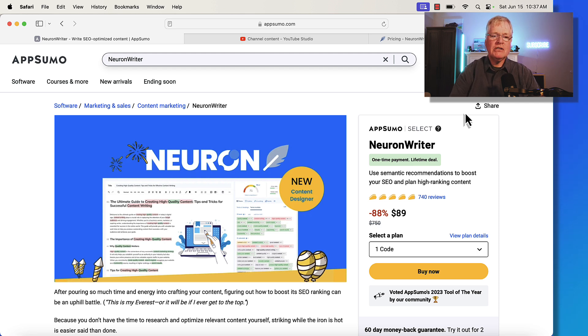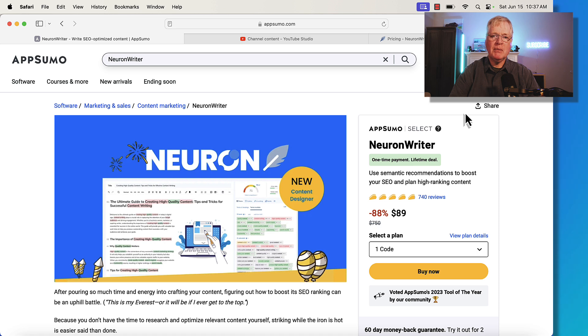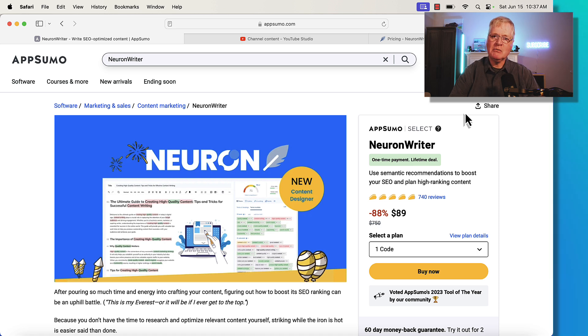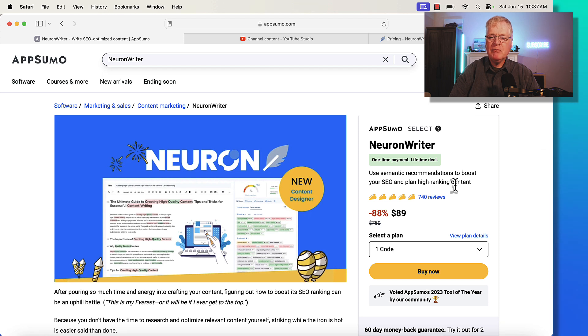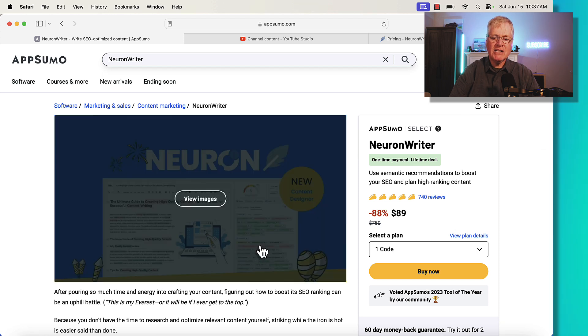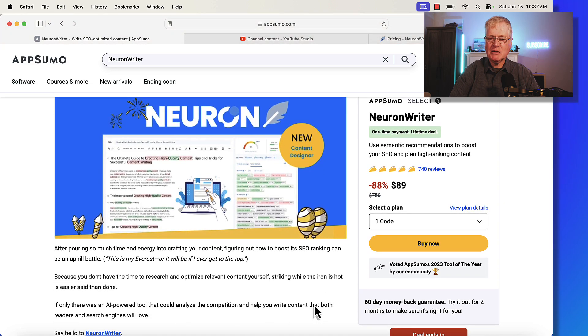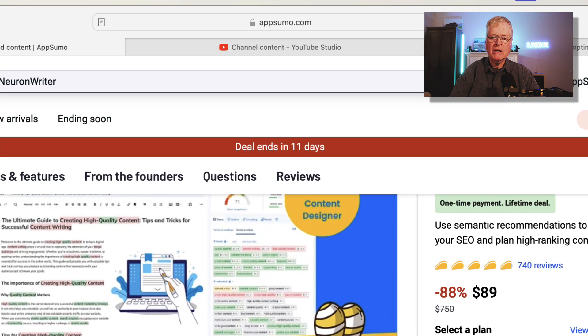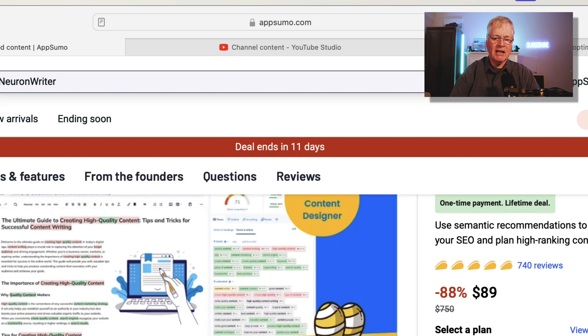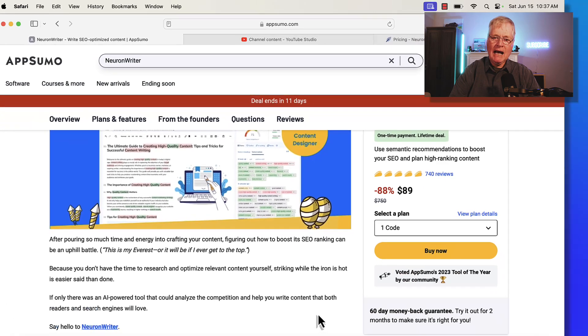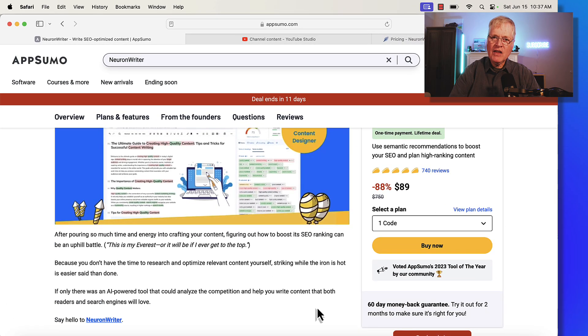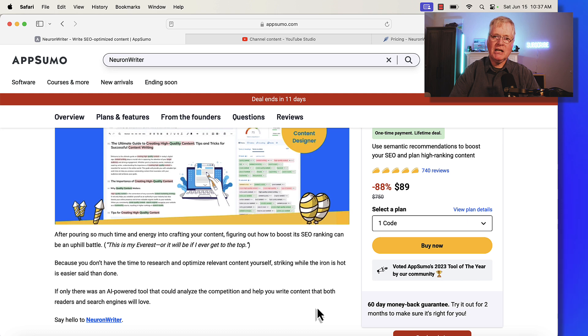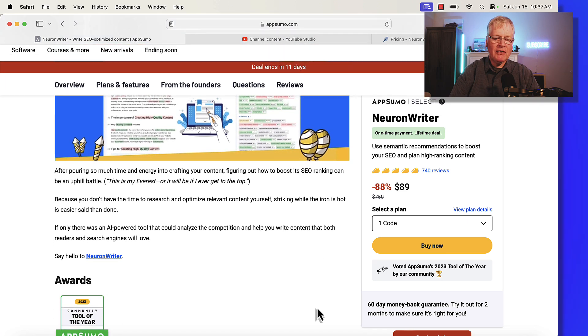So this is the Neuron Writer page on AppSumo. Just a bit of transparency, I am an affiliate, so if you make a purchase I make a small commission. So with that out of the way, you can get a lifetime deal of Neuron Writer for as little as $89. That's for buying one particular code. Notice it says right there, deal ends in 11 days. And I think there's a good chance that this is not going to come back again.